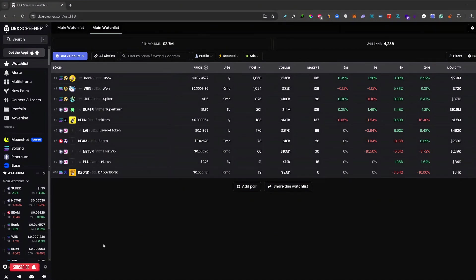What's up guys, welcome back to another video. In this video I will show you how you can connect your wallet to DexScreener.